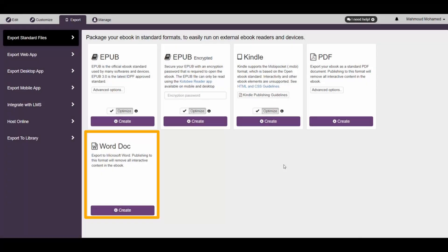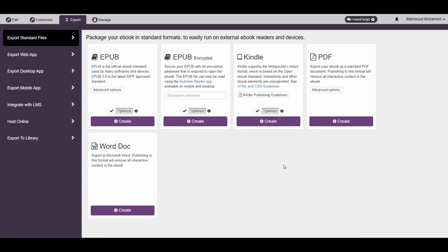Last but not least, you can export your eBook as a Word document file. There are no optimizations here to be made, so all you have to do is simply click on Create here.